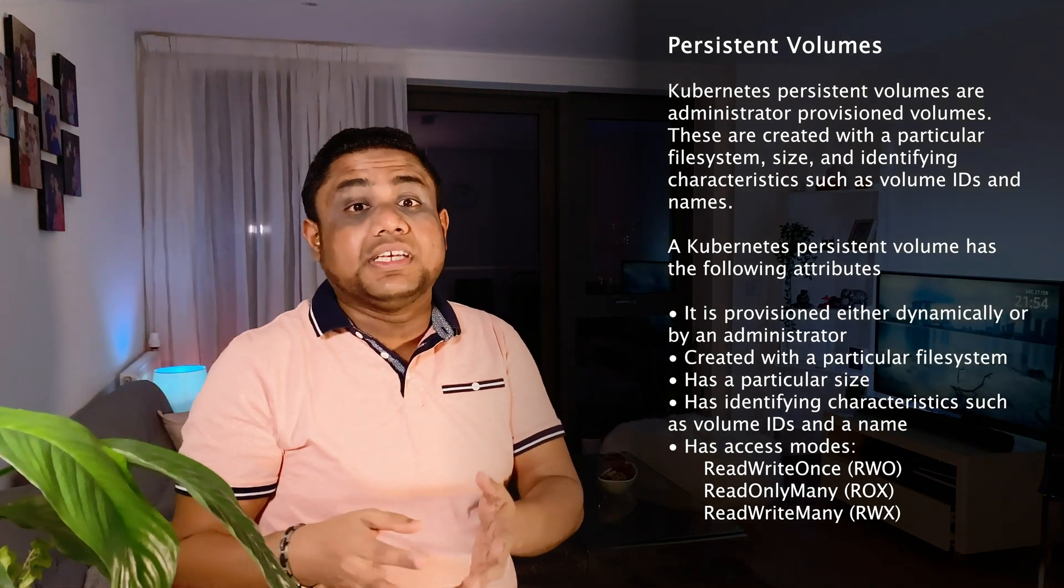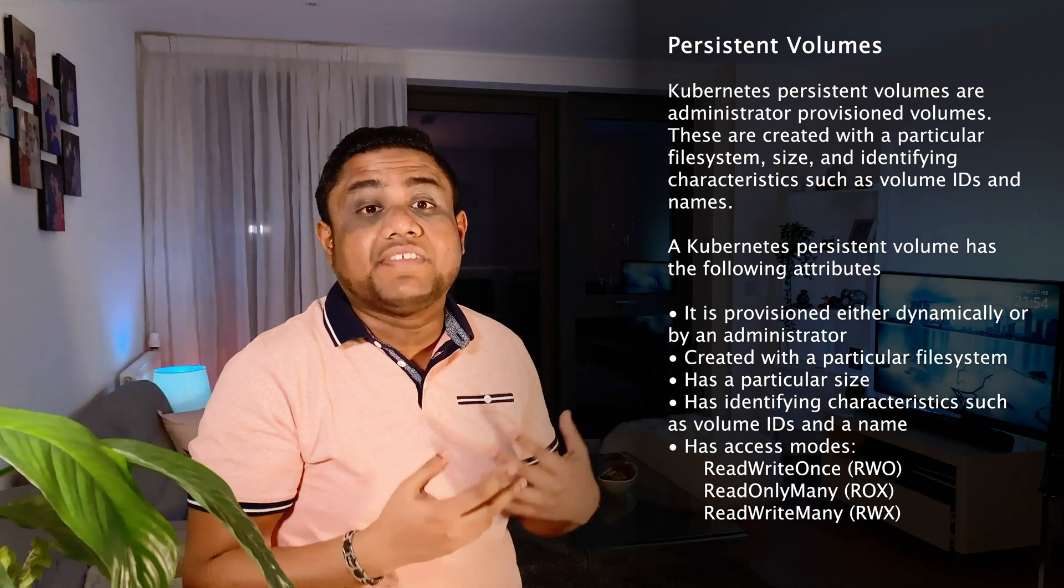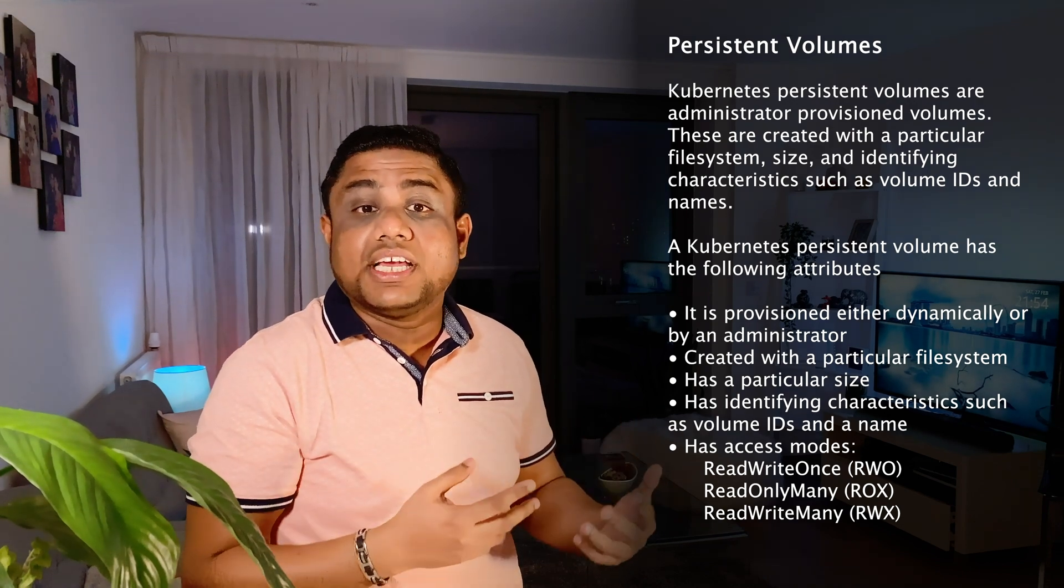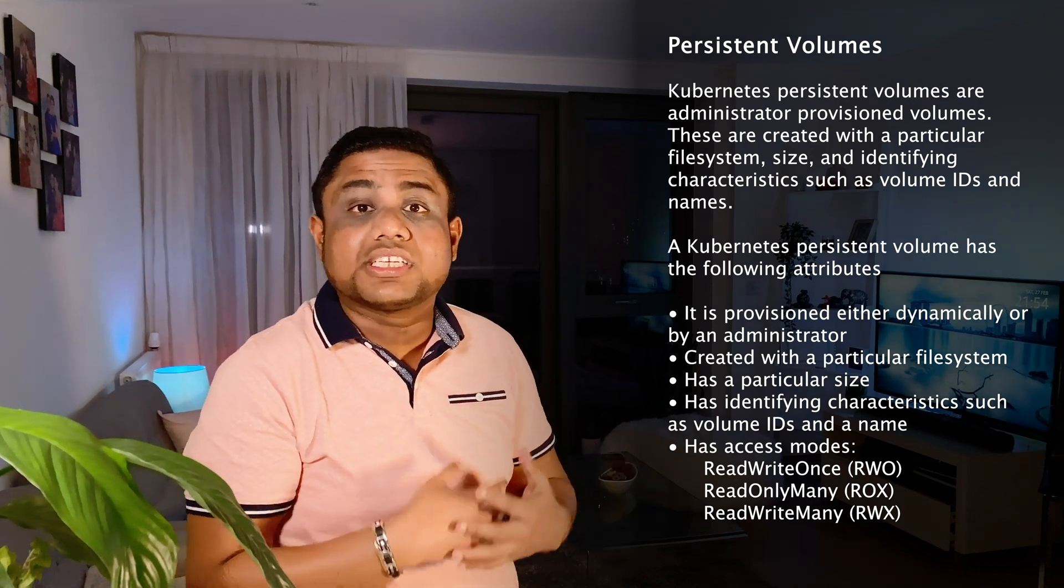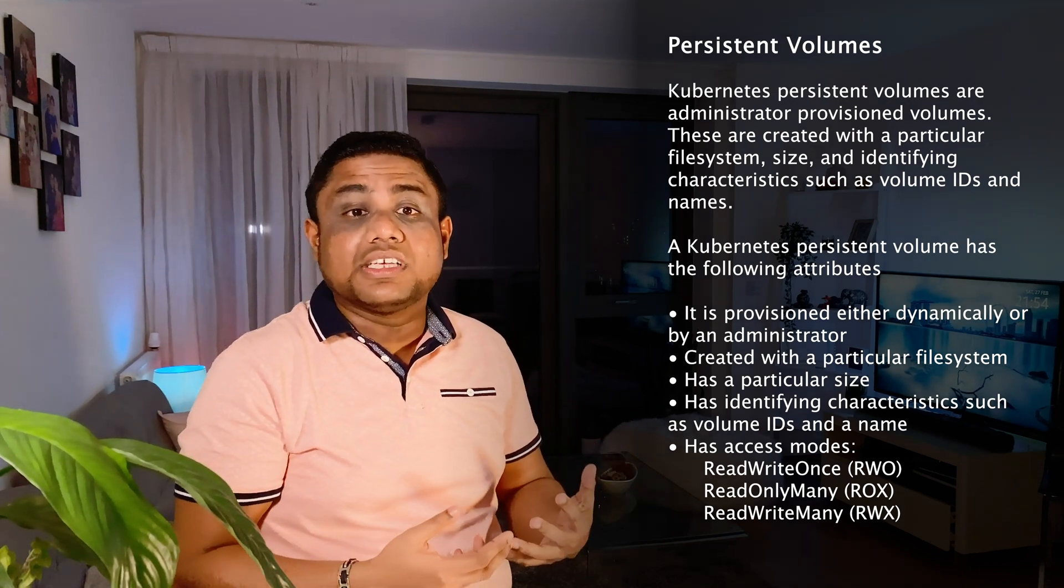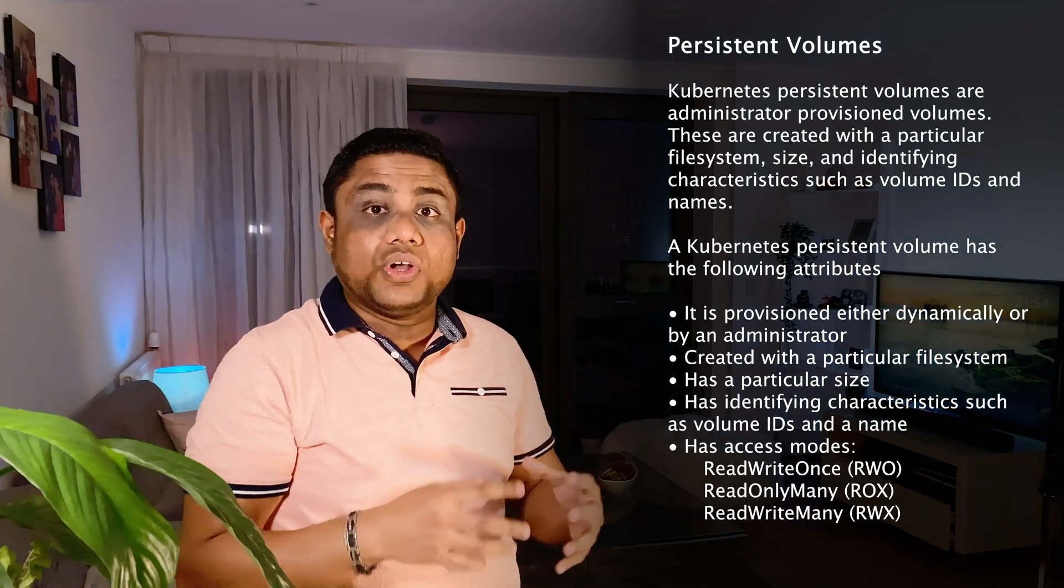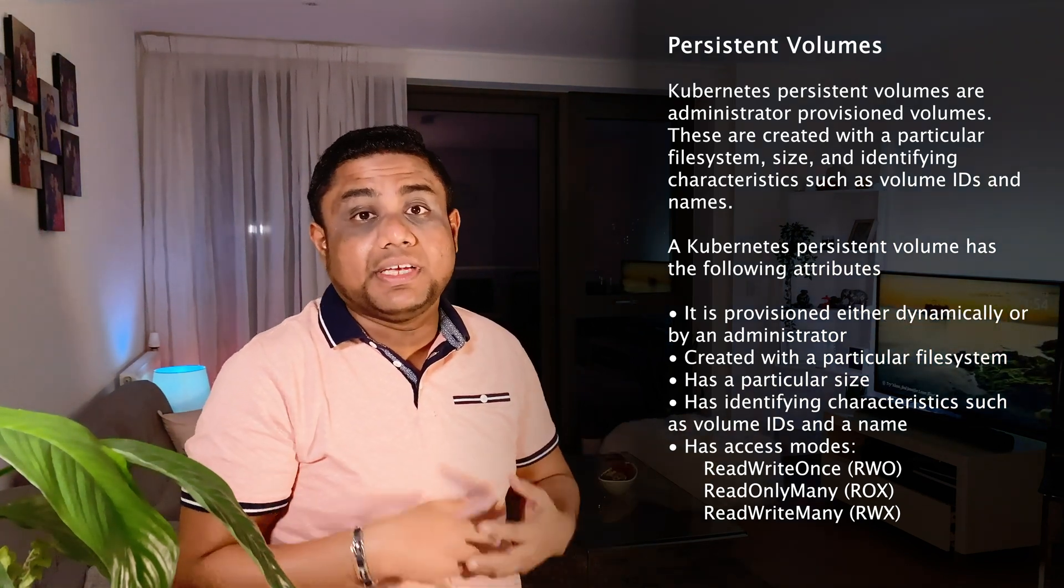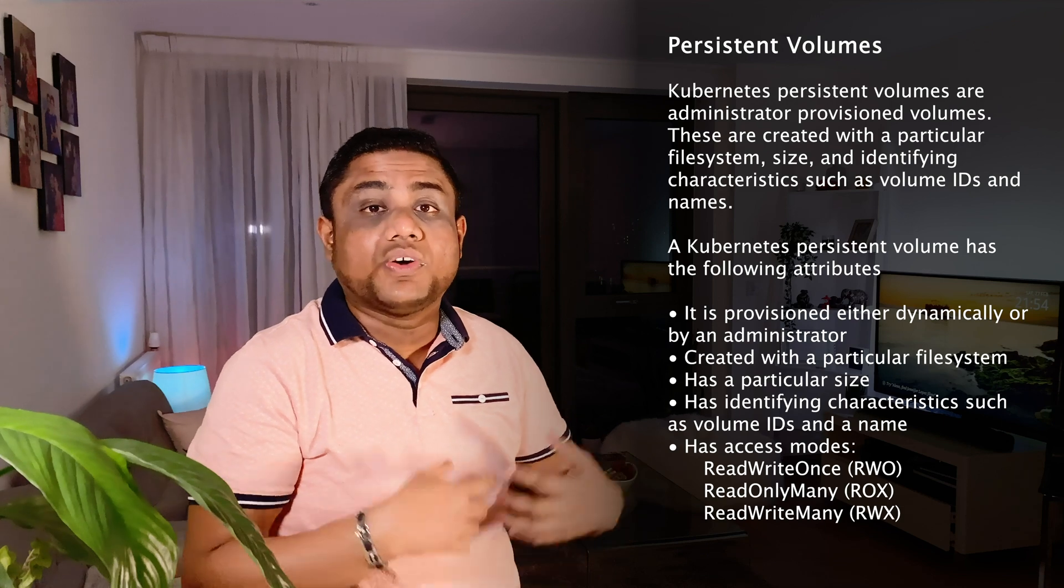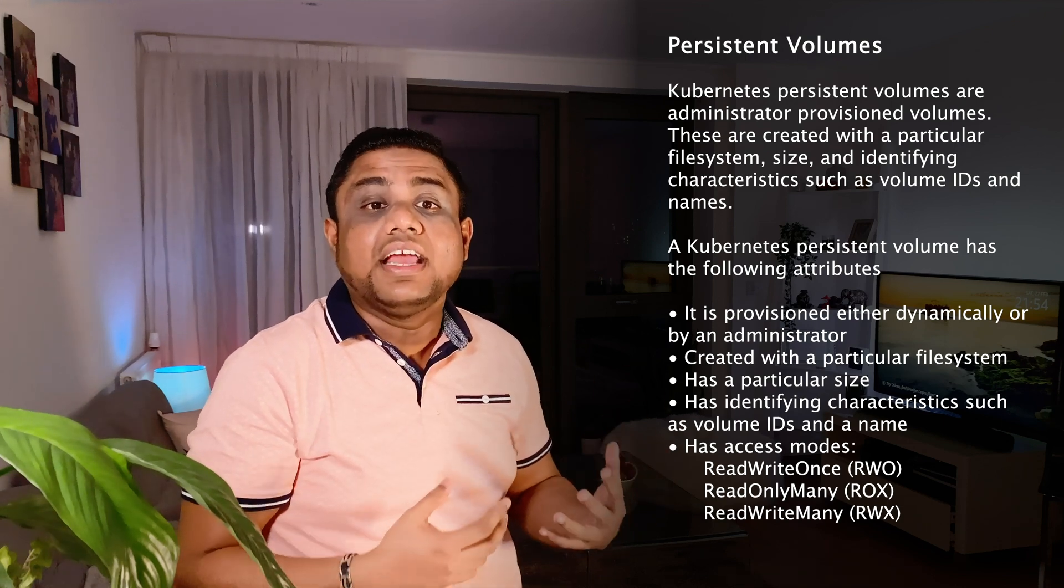In on-premise environments, you have the options of using NFS storage, host path, or local storage. These volumes also have a particular size, whether that is 10GB, 5GB, or 50GB—you can define that.